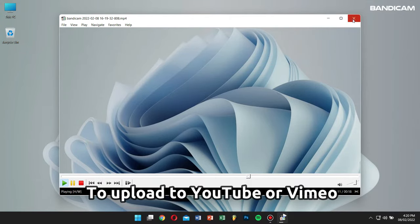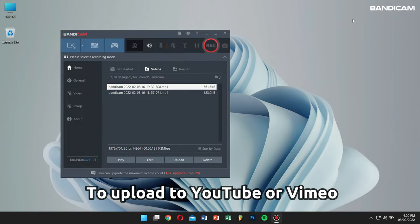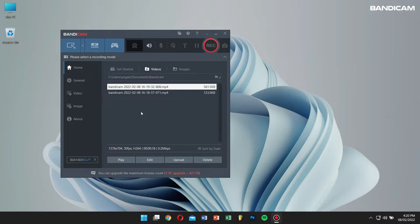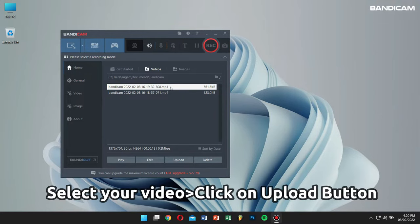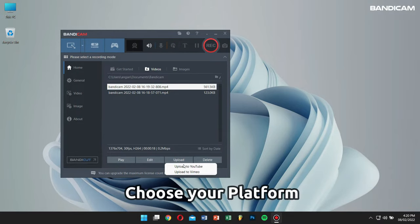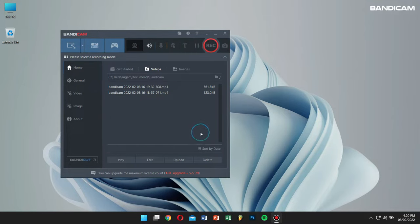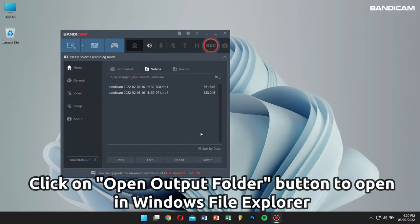Or if you want to upload your recorded video to YouTube or Vimeo, just select your recorded video and click on the upload button. Choose your platform and you're good to go. And if you want to check your recorded video files on Windows Explorer, just click on the open folder icon right here.